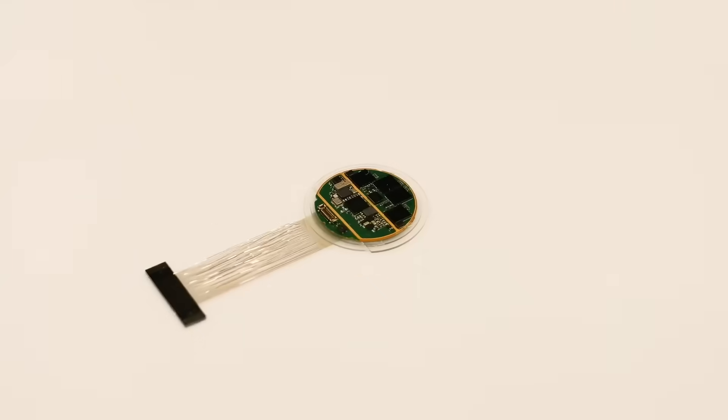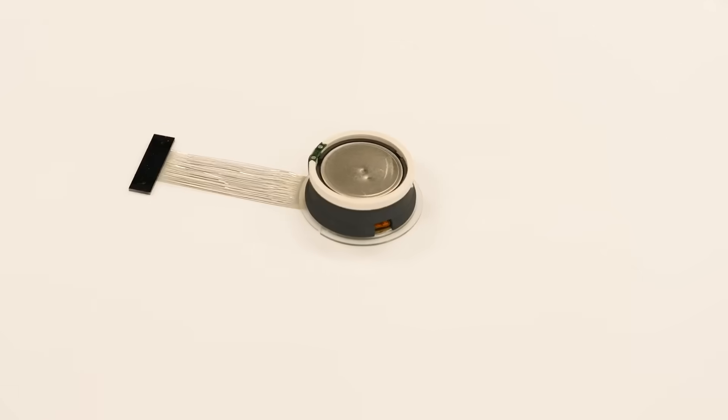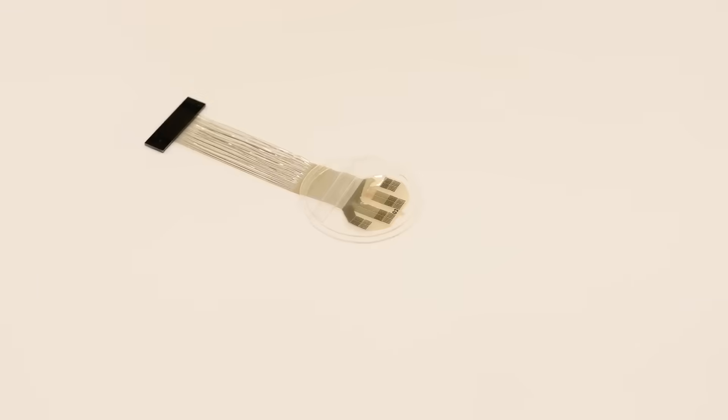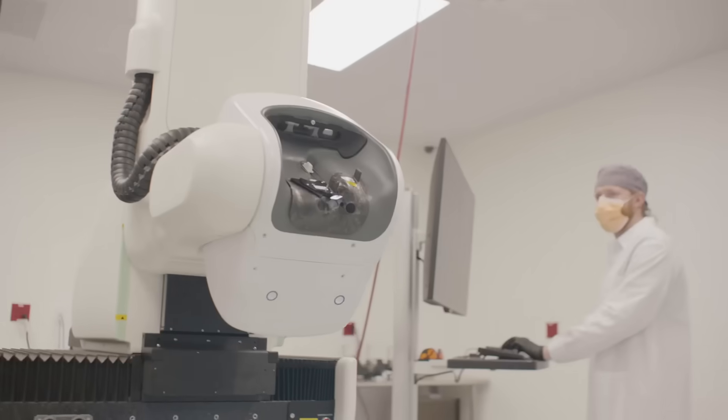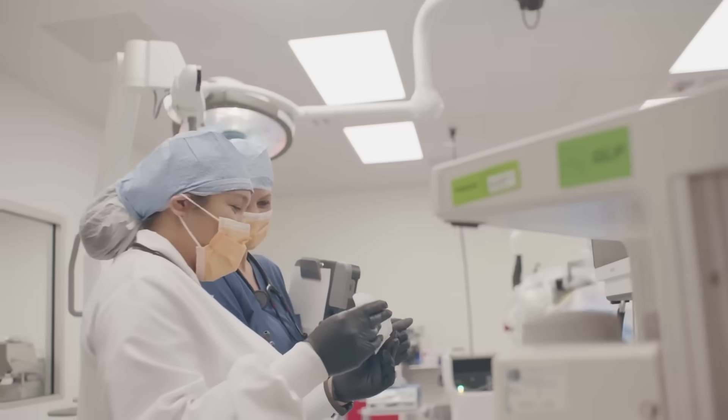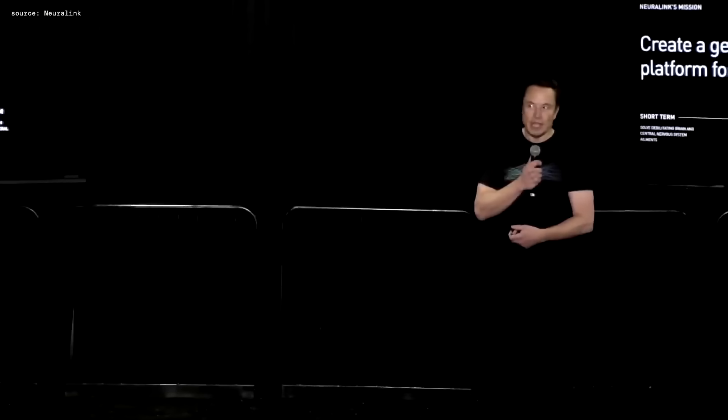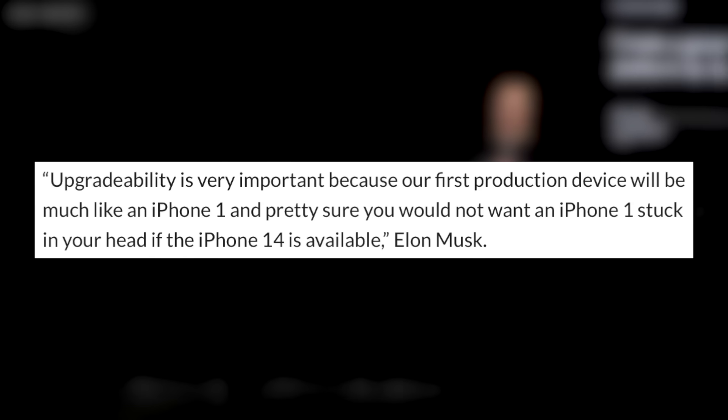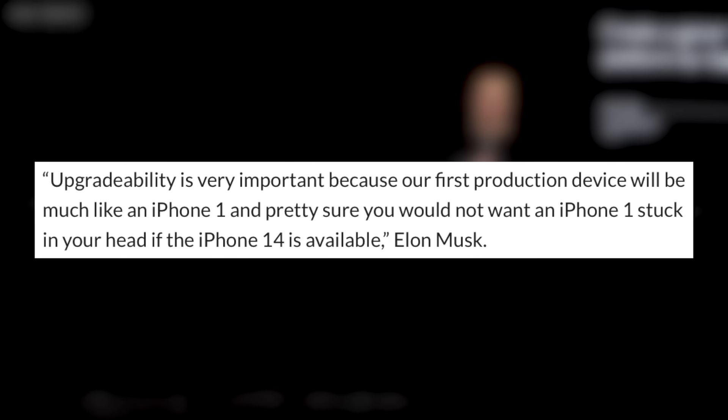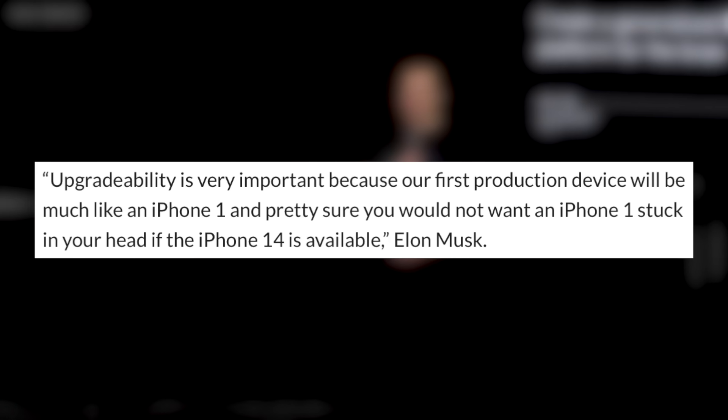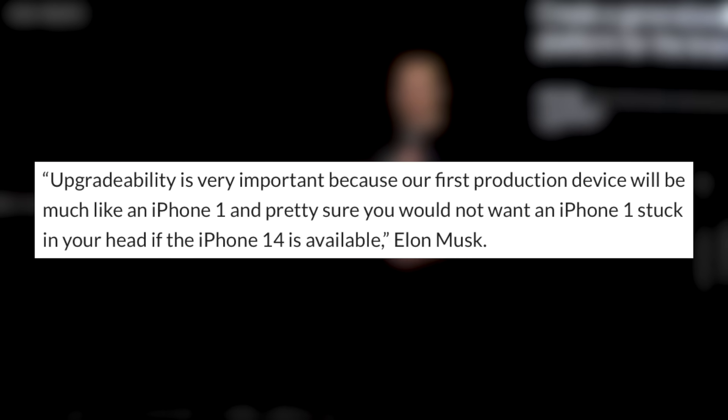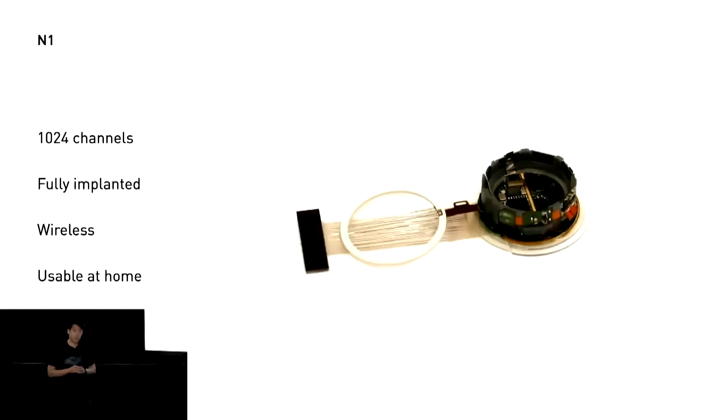But let's dive a bit deeper into how these chips work. One of the most important things that Elon Musk directly mentioned is that all the future implants will be upgradeable. As he mentioned in the following quote: upgradeability is very important because our first production device will be much like an iPhone 1, and you would not want an iPhone 1 stuck in your head if an iPhone 14 is available. So this would make it possible to constantly get a better chipset once technology moves forward.